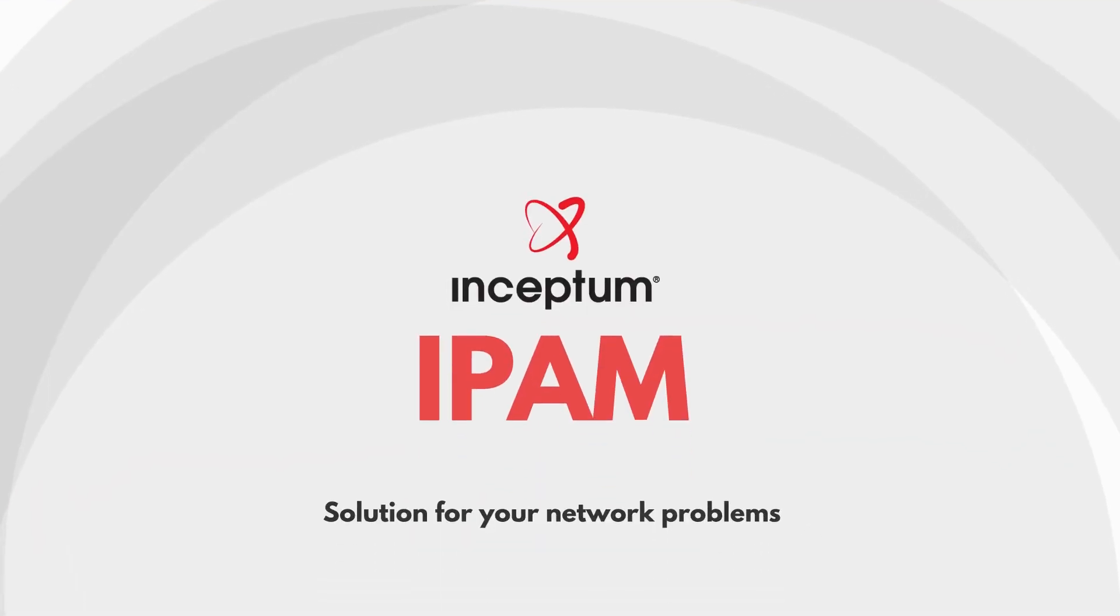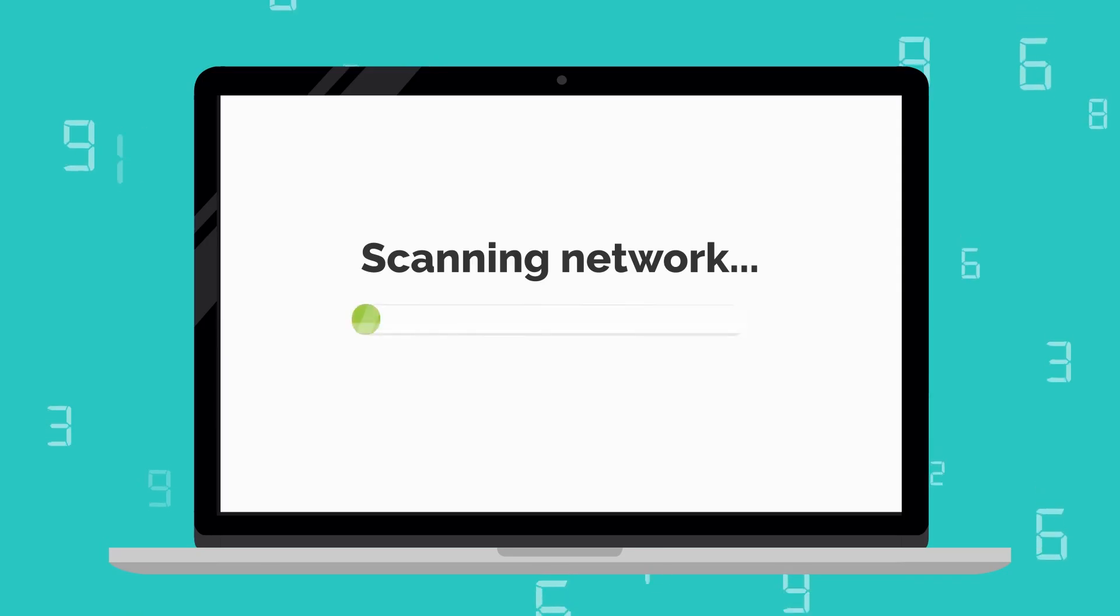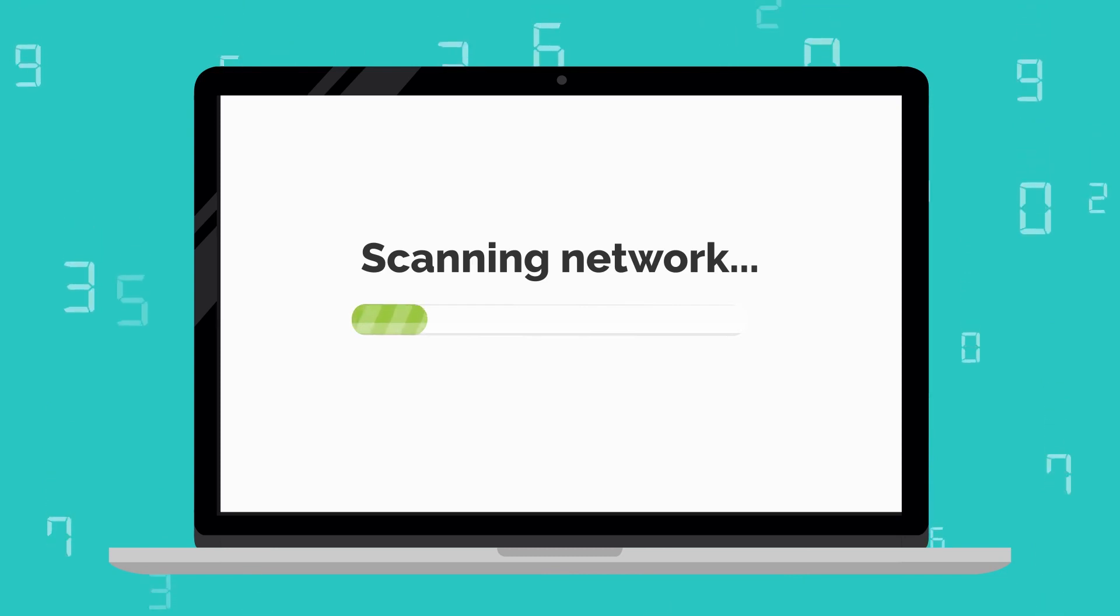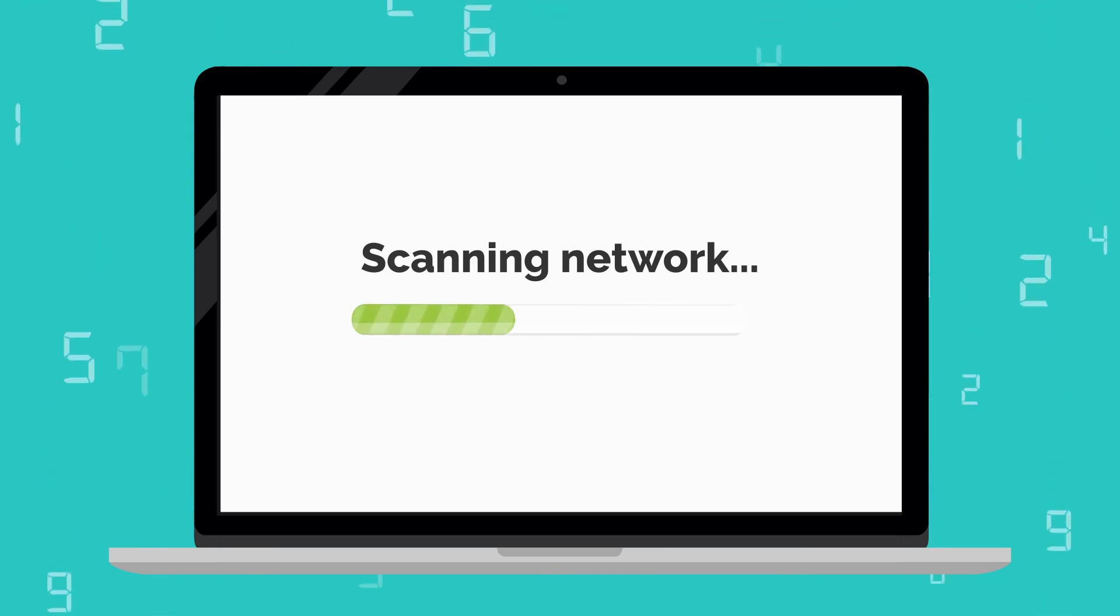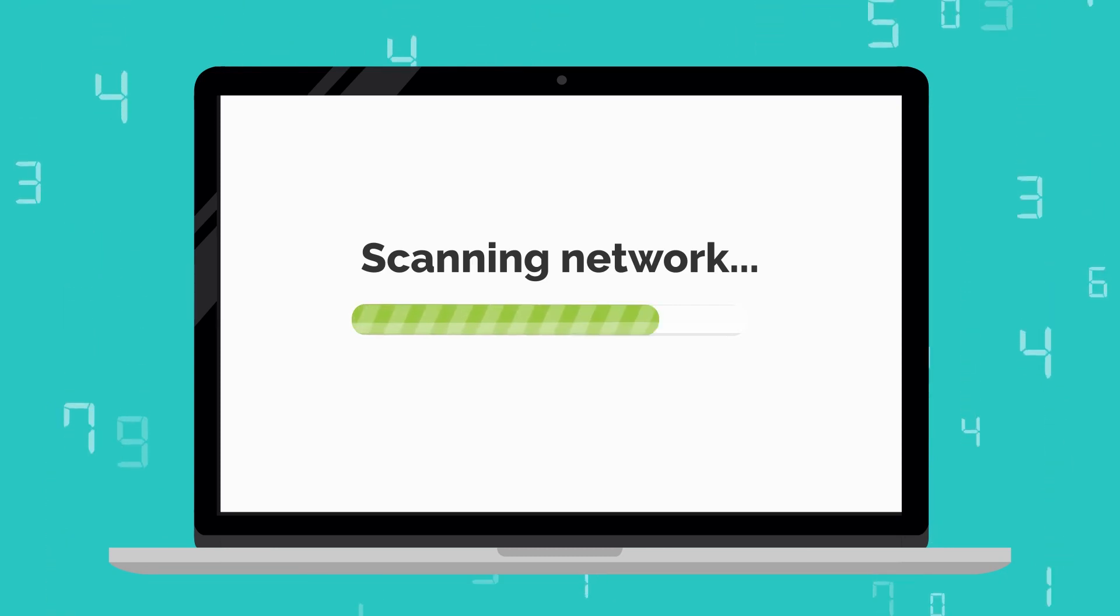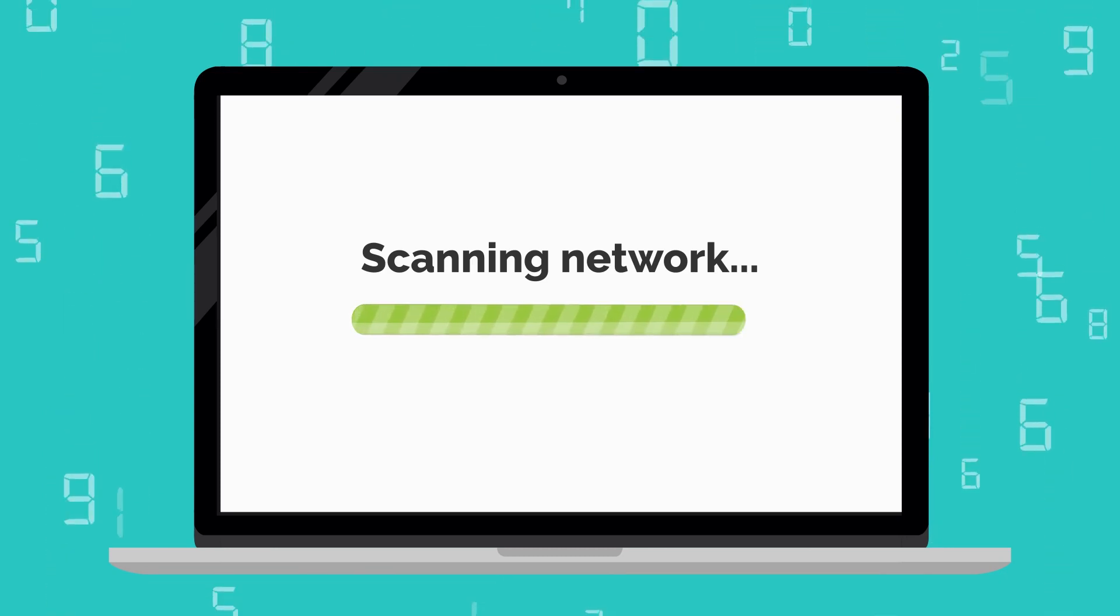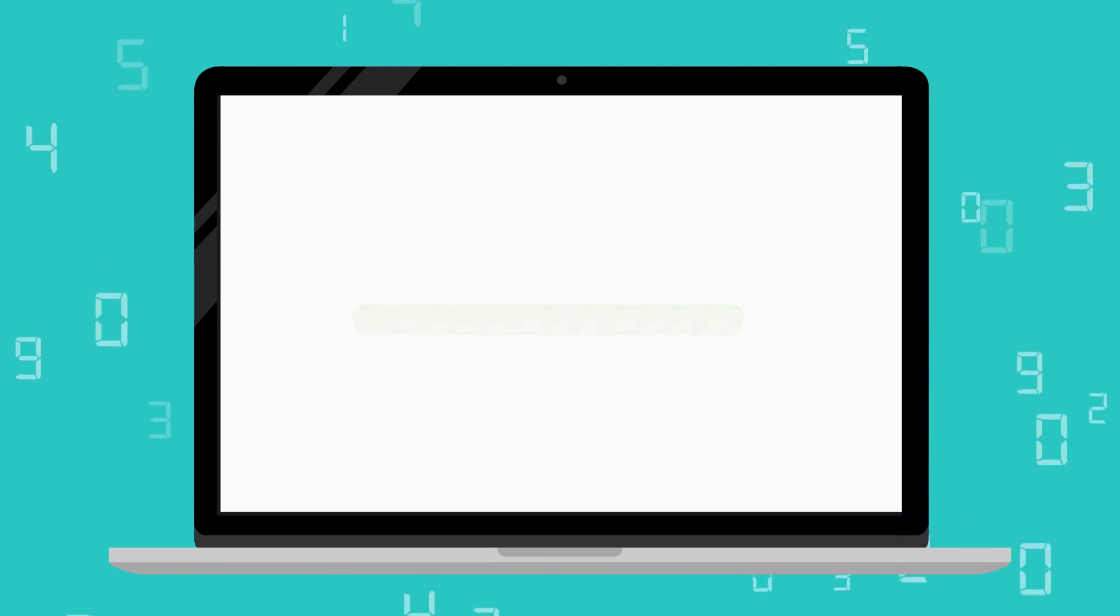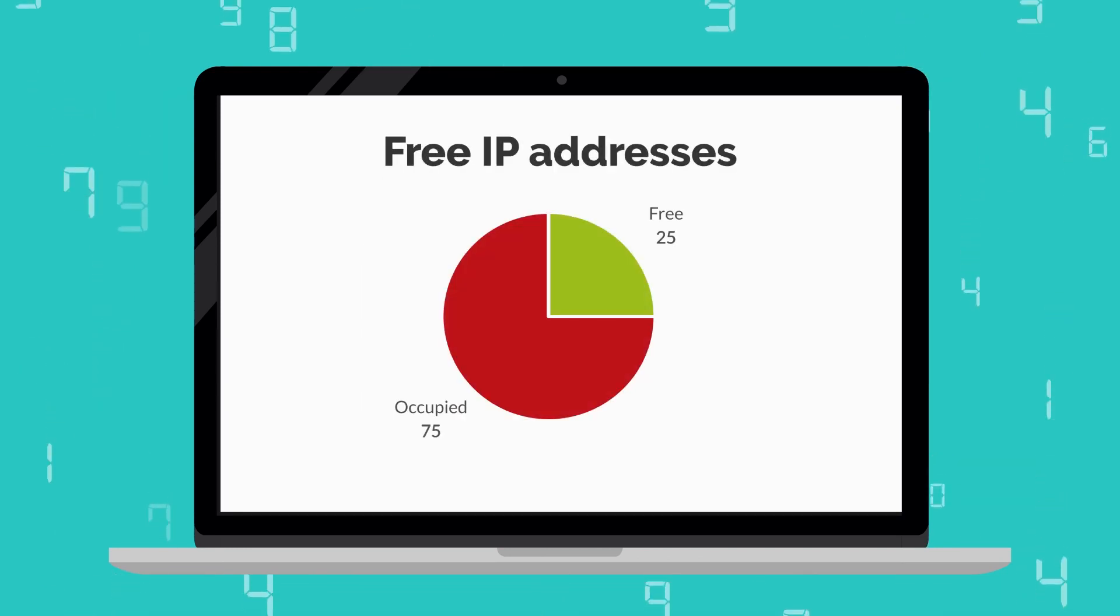Well, IPAM is the one who will be telling you if you have enough of these resources, because it automatically scans the number of free and occupied IP addresses, so that at any moment in time, you know if you have enough of them, or if it's time to go shopping.